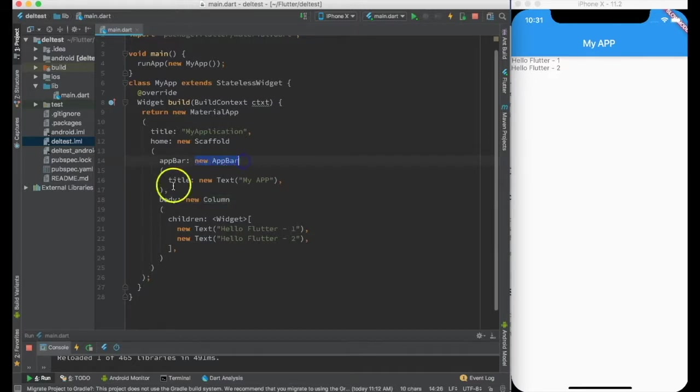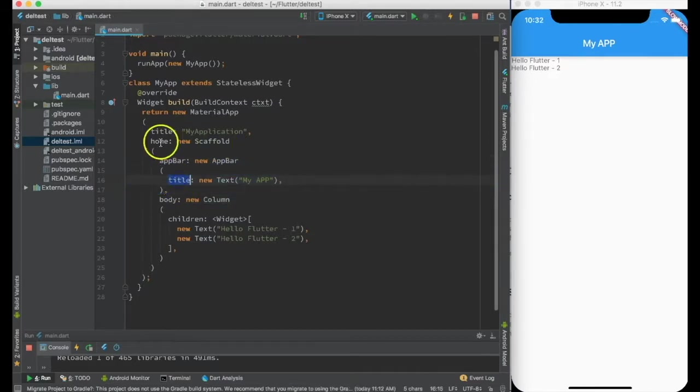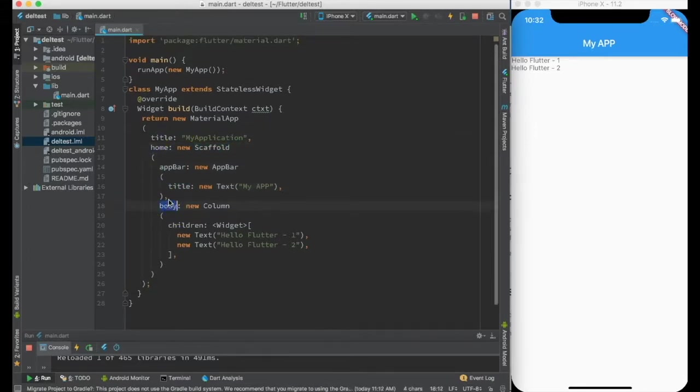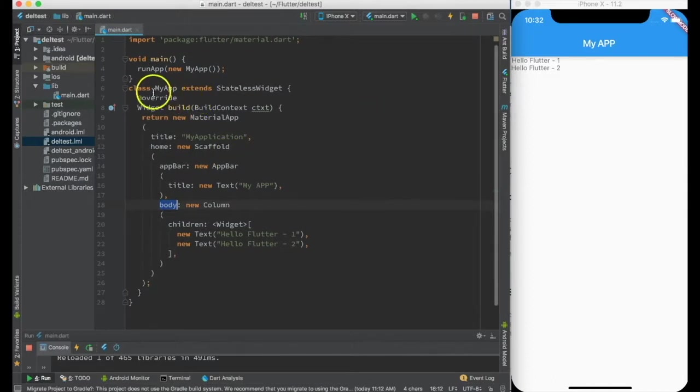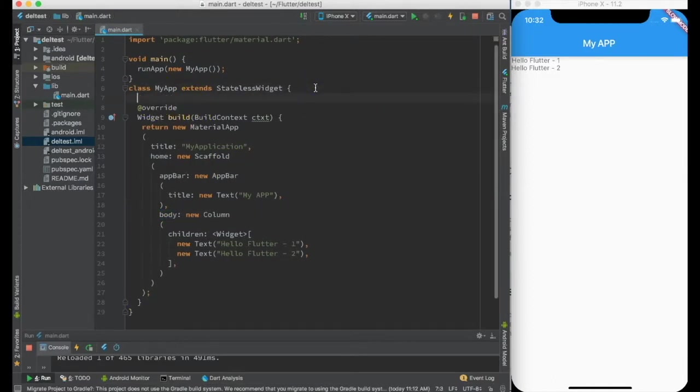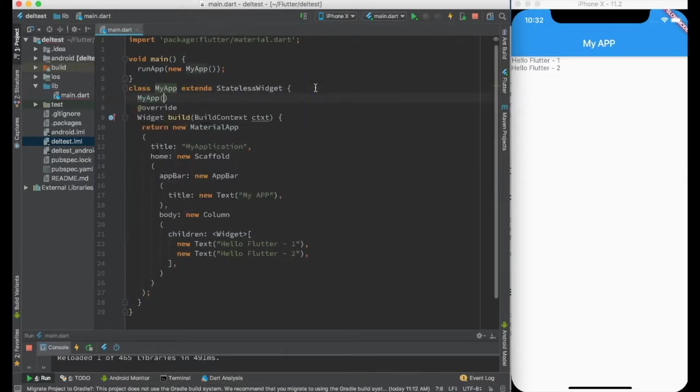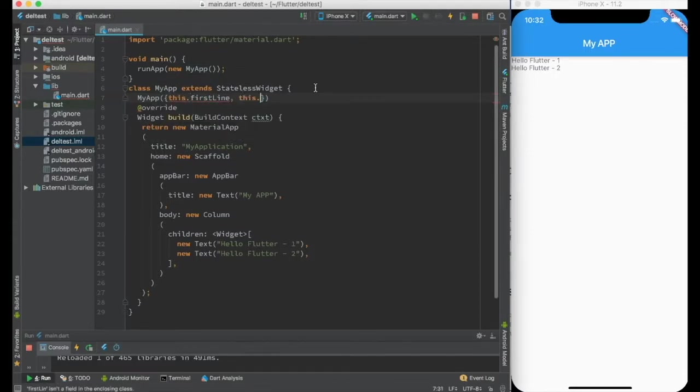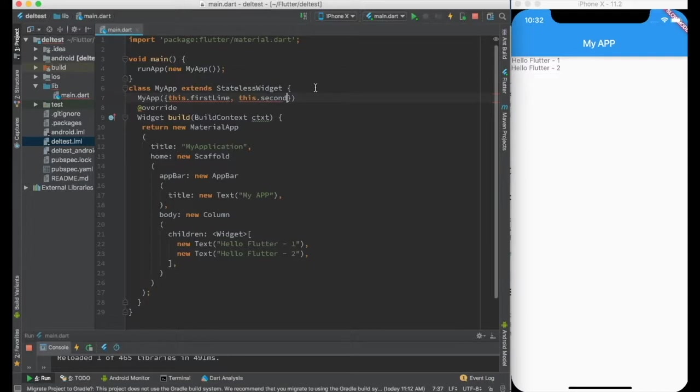Like when I create a new app bar I am calling the constructor with a parameter called title. When I am creating a new scaffold I am calling the constructor with parameters called app bar and body. Similar thing can be done for my own widget. So for my app, let me create a my app constructor which takes two parameters: this dot first line and this dot second line.